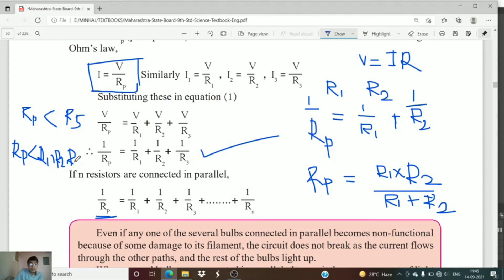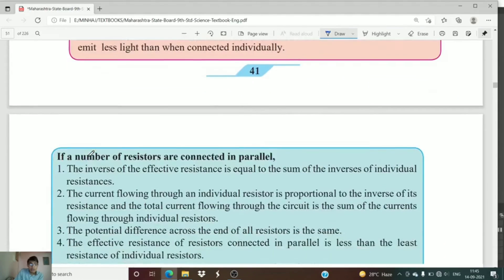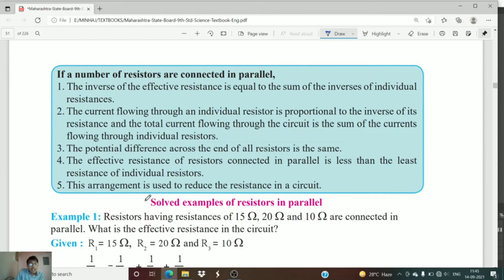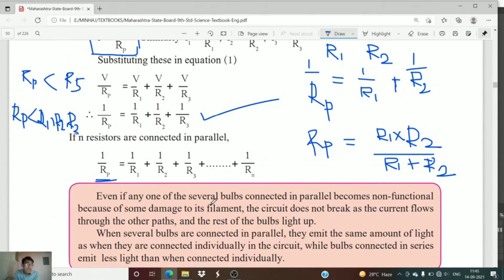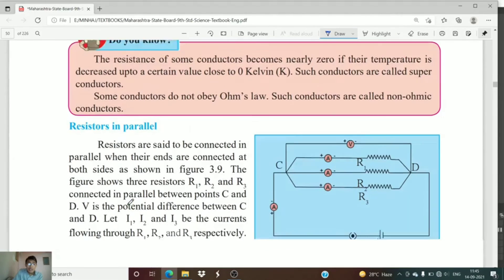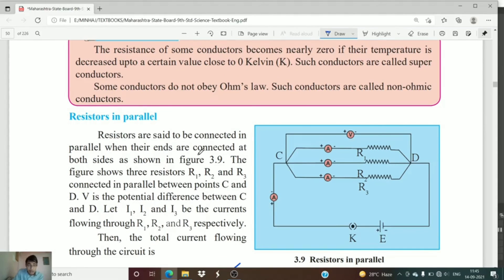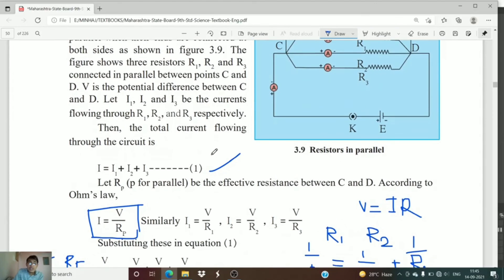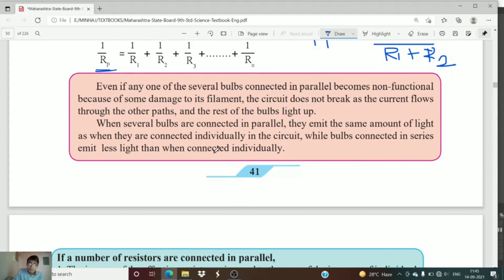Parallel connection is used to reduce the resistance in a circuit. This is the reason electrical equipment in buildings is connected in parallel. This concludes our study of resistance in parallel connection. In the next lecture we will study the remaining points from this chapter. Goodbye!